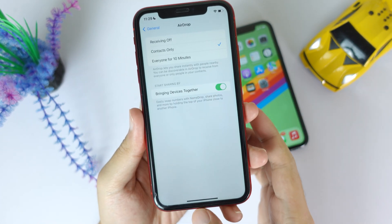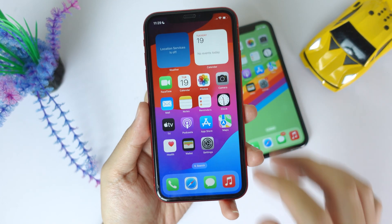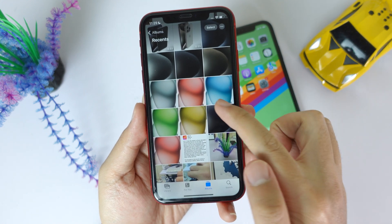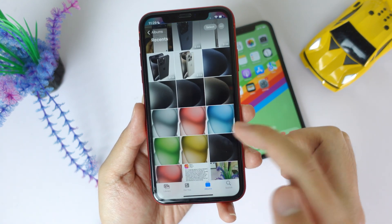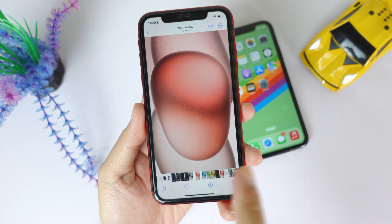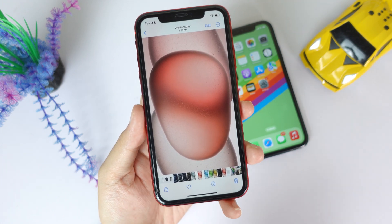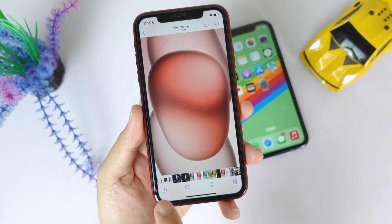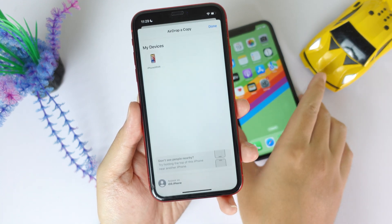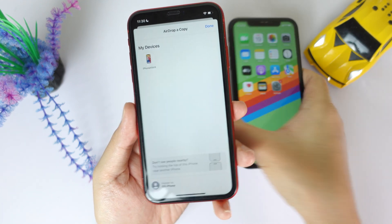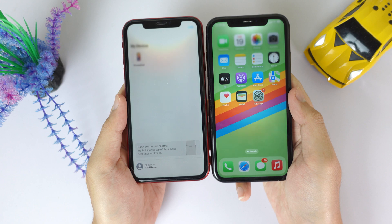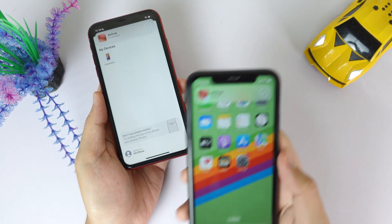Let me show you how it works. Go into Photos, select the photo you want to share, click the Share button, and then click on AirDrop. Now I don't need to click on the device — I can just bring the devices closer together.